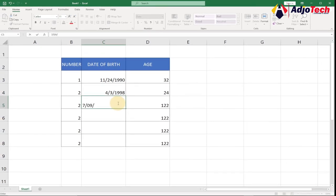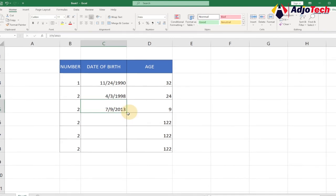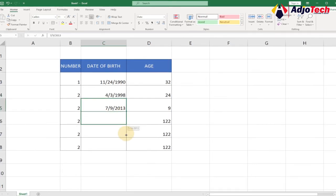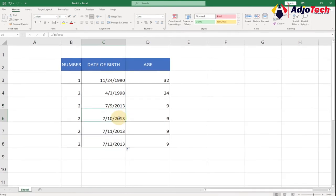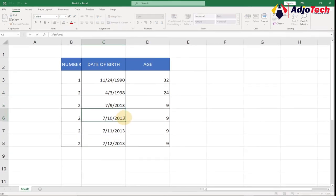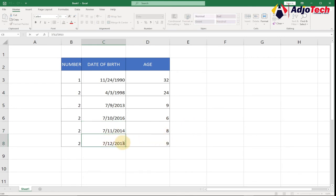Let me enter another date: 7/09/2013 — you can see it calculates the age for me, which is about 9. If I drag the formula down it will automatically generate the age for each row. Someone born in 2016 gives a younger age, and someone born in 2014 — you can see it updates the age for us automatically.